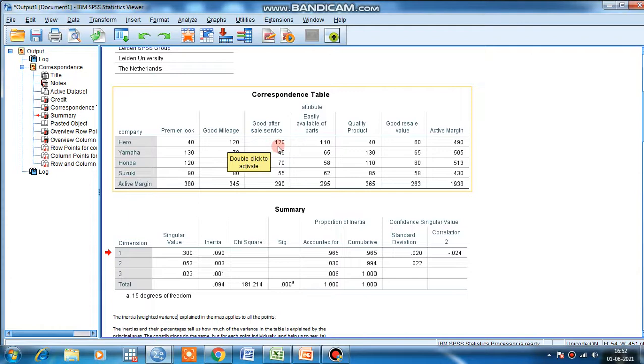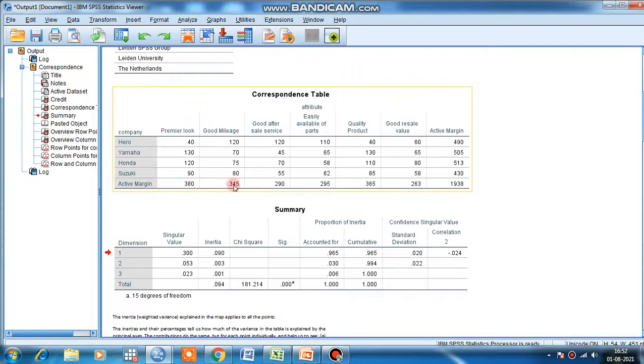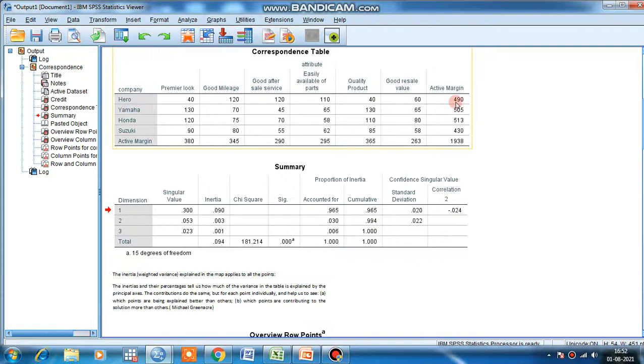Here, active margin means row sum. This active margin means column sum. That means out of 490 people, they are interested in Hero, and out of these 490, 40 people responded positively to premier look.